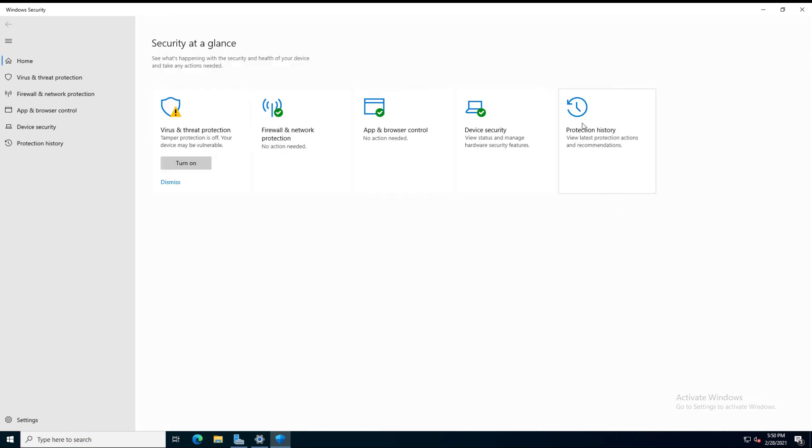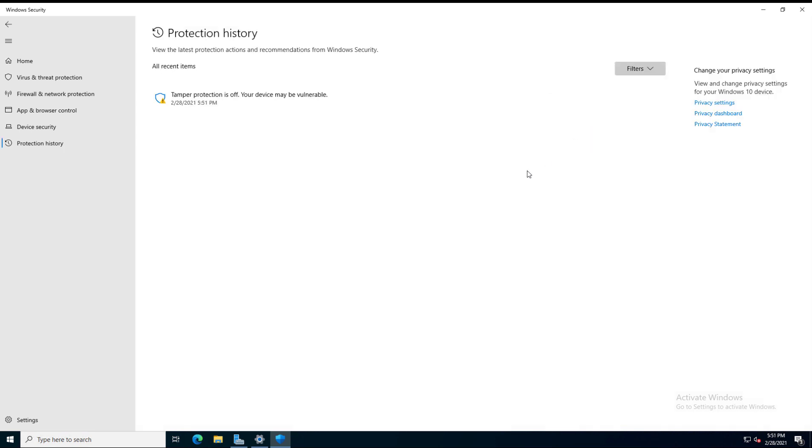This last section I'd like to show you is Protection History. If I click on that, then you can see all these different protection actions and recommendations. At this point, it says I'm really protected with the exception of Tamper Protection is off. So if I turn that on, then I'll have zero things that I may need to change in order to make sure I have the best security. I'm going to show you all about Tamper Protection in another video. But I just wanted to do an overview of Windows Security and the changes of Windows Security in Windows Server 2022.